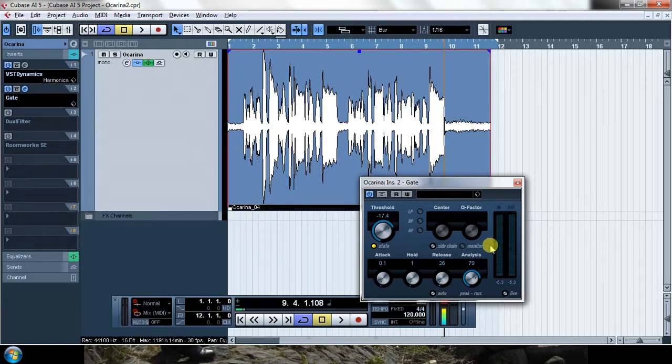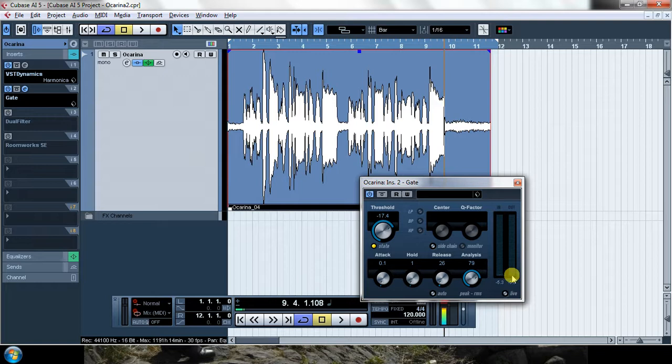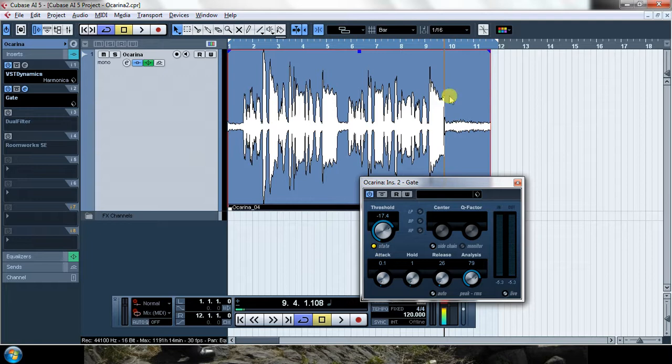When the gate is closed and this is red, the input will be here and the output will be down because I will not let any sound pass. When the gate is open and this is green, input and output are going to be more or less the same. Let's check it.